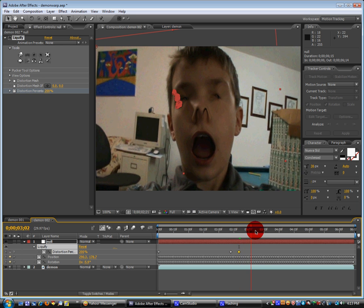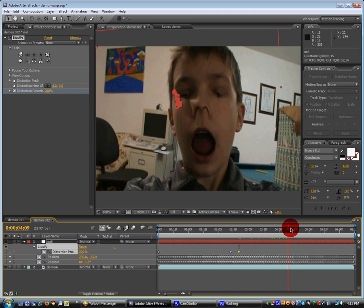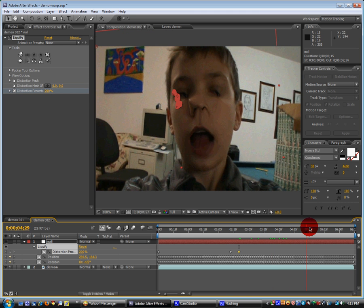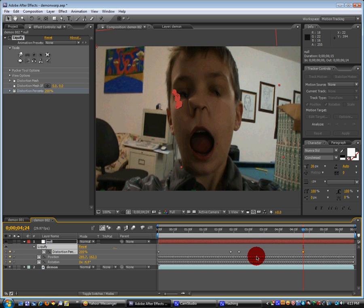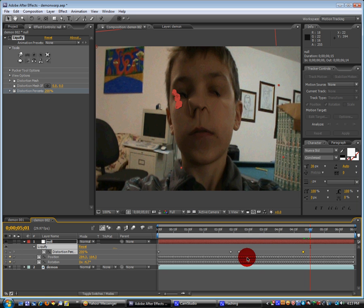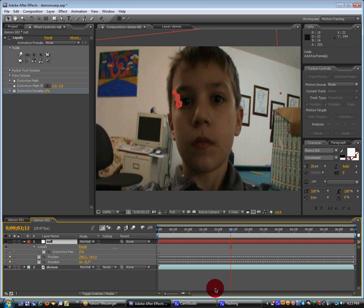And then we're going to go over to when we want it to stop. Which is right here. And then add another keyframe. Go down a few frames.